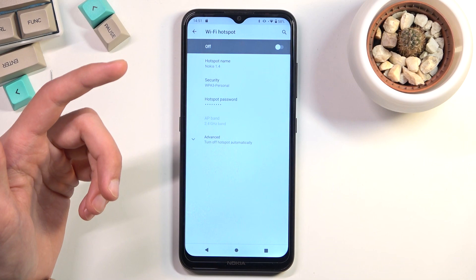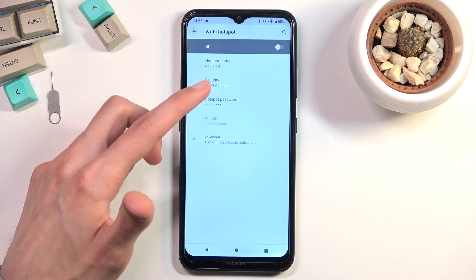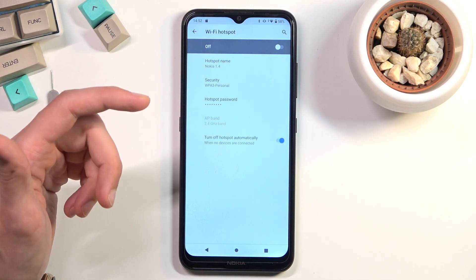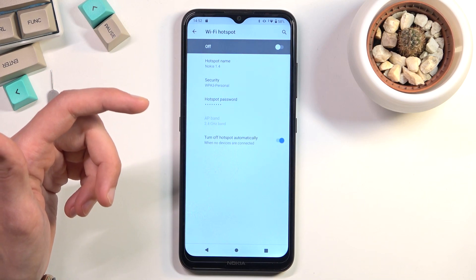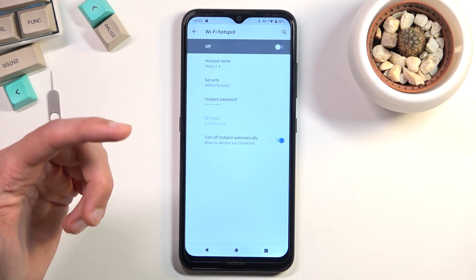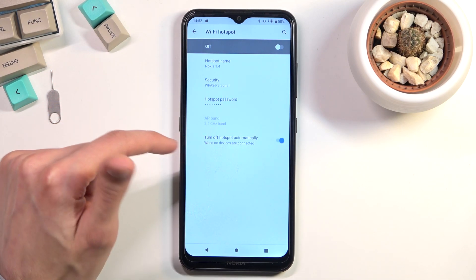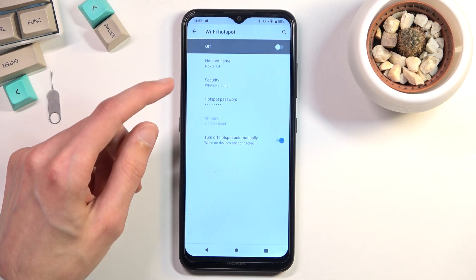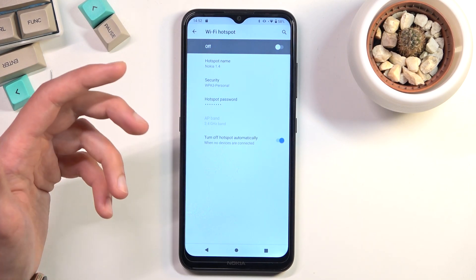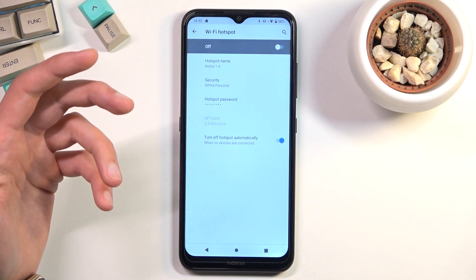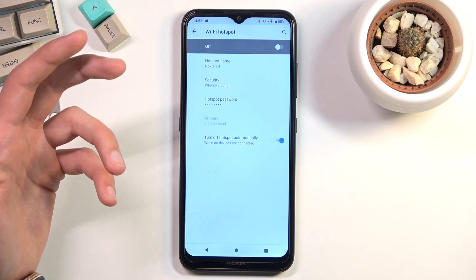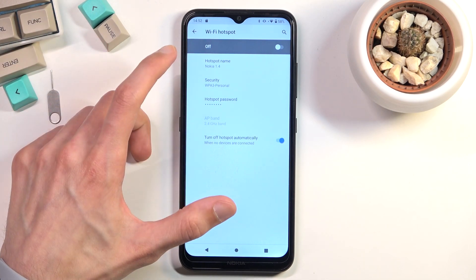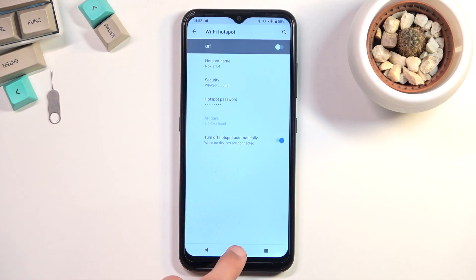There are a couple of additional settings in here, like hotspot name, which is just the name of the device. Under advanced, we have 'turn off hotspot automatically,' which I recommend you keep on. Additionally, keep security on — otherwise anybody can connect to your hotspot without needing a password. Once you've gone through the settings, you can close this.